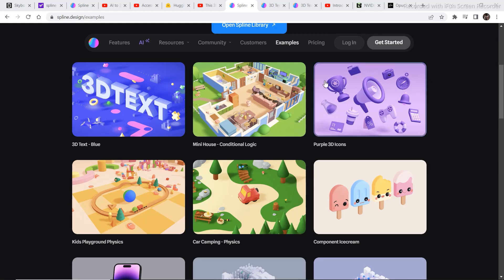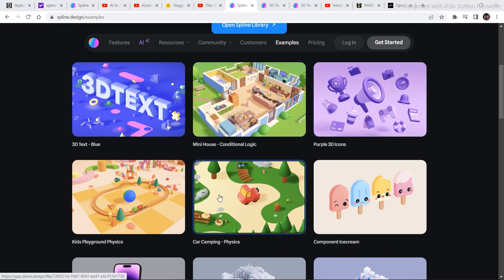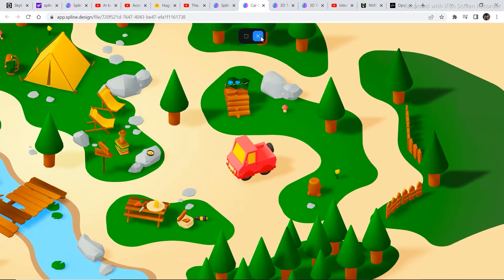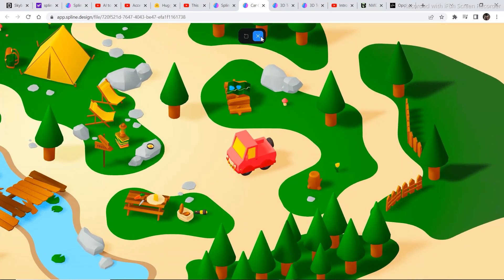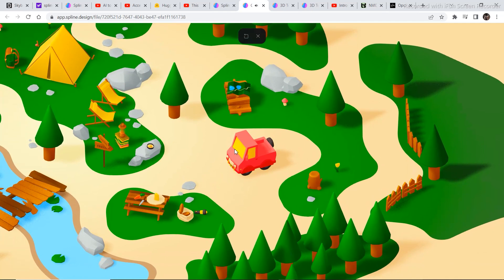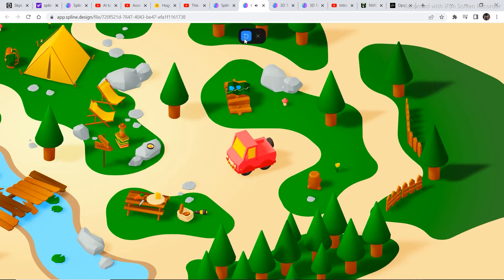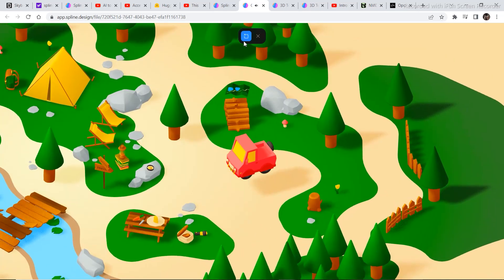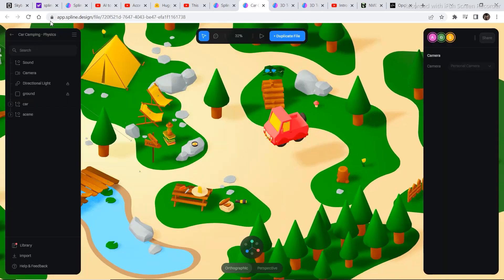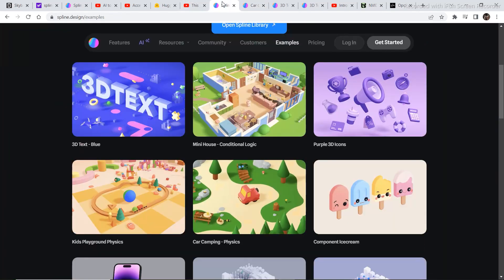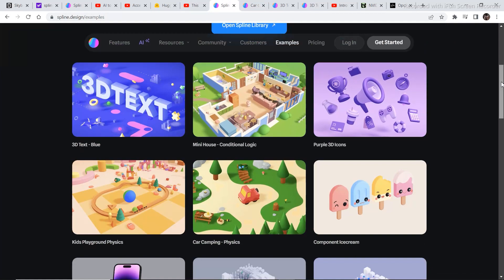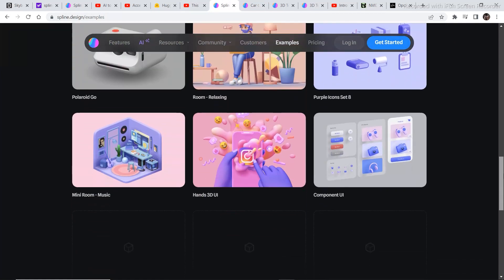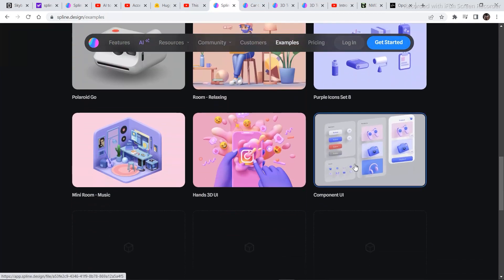Now let's check some of the other examples. So let's click on car camping physics and click on the play button to watch the demo. So you can imagine what all you can do with this.